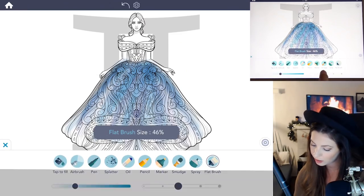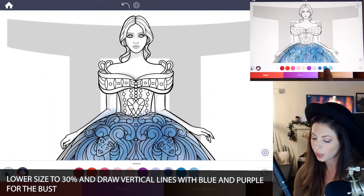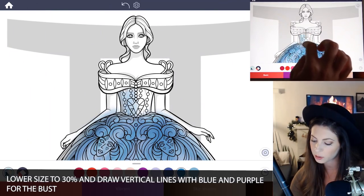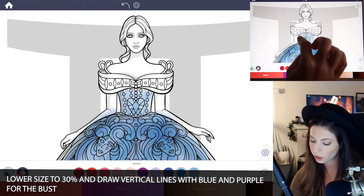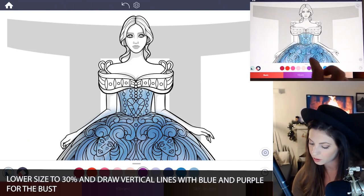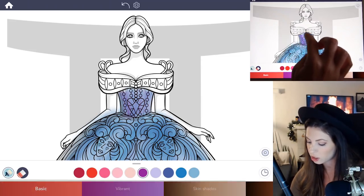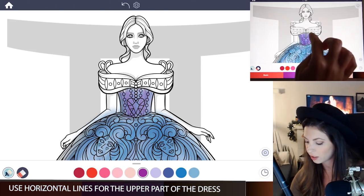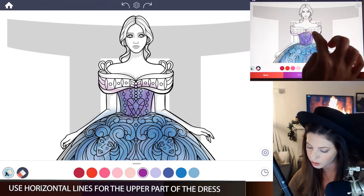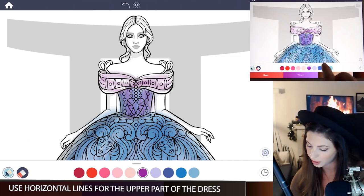Now let's lower the size to 30 and zoom into the bust area. With blue and purple, draw vertical lines going up and down, going with the curve of the bust. I'm going to use a purple as well just to differentiate a change in the outfit there. For the upper part of the dress, just draw in horizontal lines using that purple and blue again.